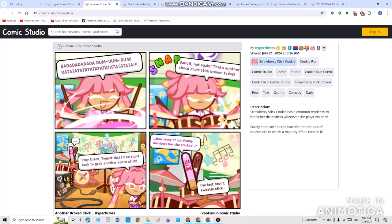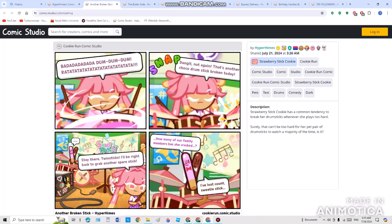And she says, Sweet Celestia, not again, that's another Choco Drumstick broken today. I'm not very sure if she's saying it was made in China. Stay here, Twin Sticks, I'll be right back to grab another spare stick. She walks to grab some help and goes to buy some more drumsticks at the shop. The living sticks say, how many of our family members has she cracked? And he said, I've lost count, sweetie stick.